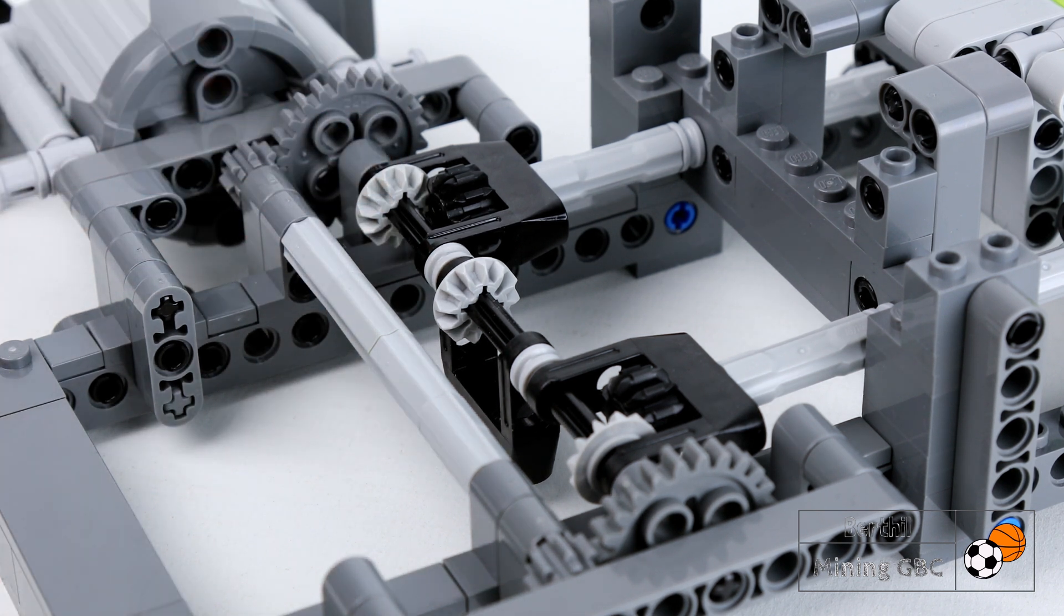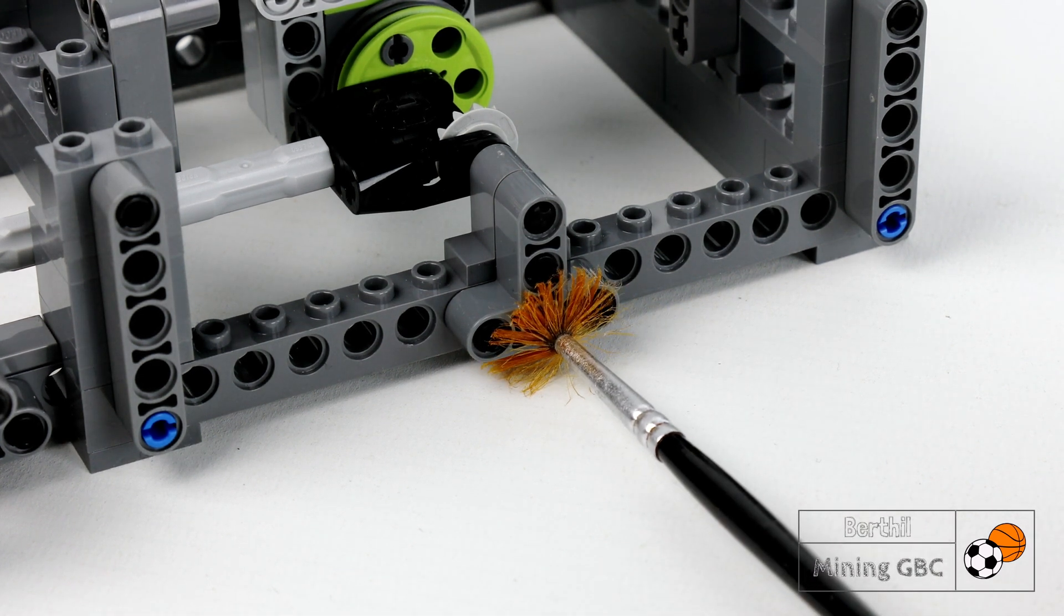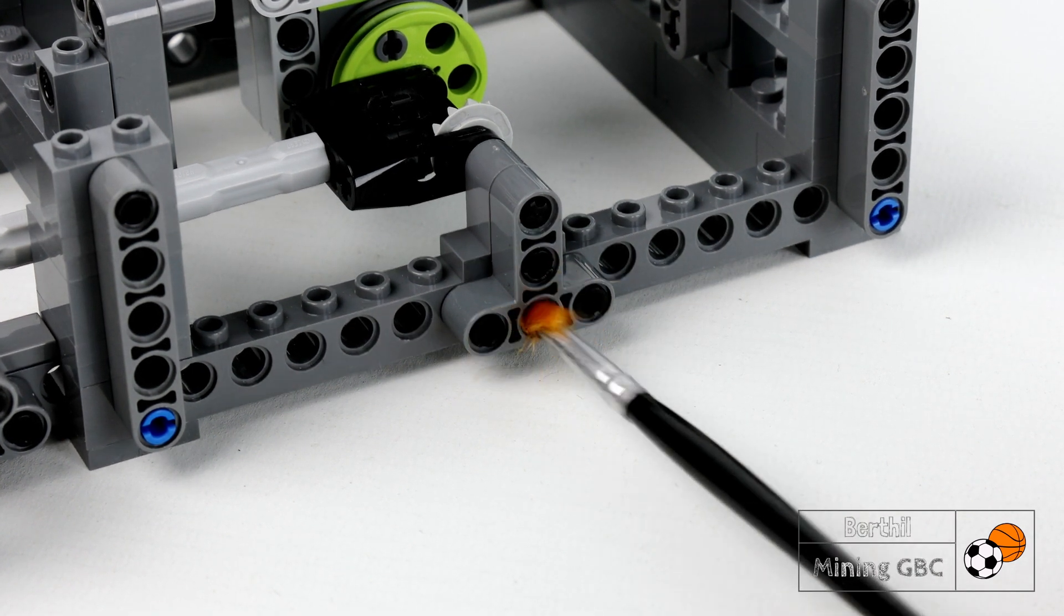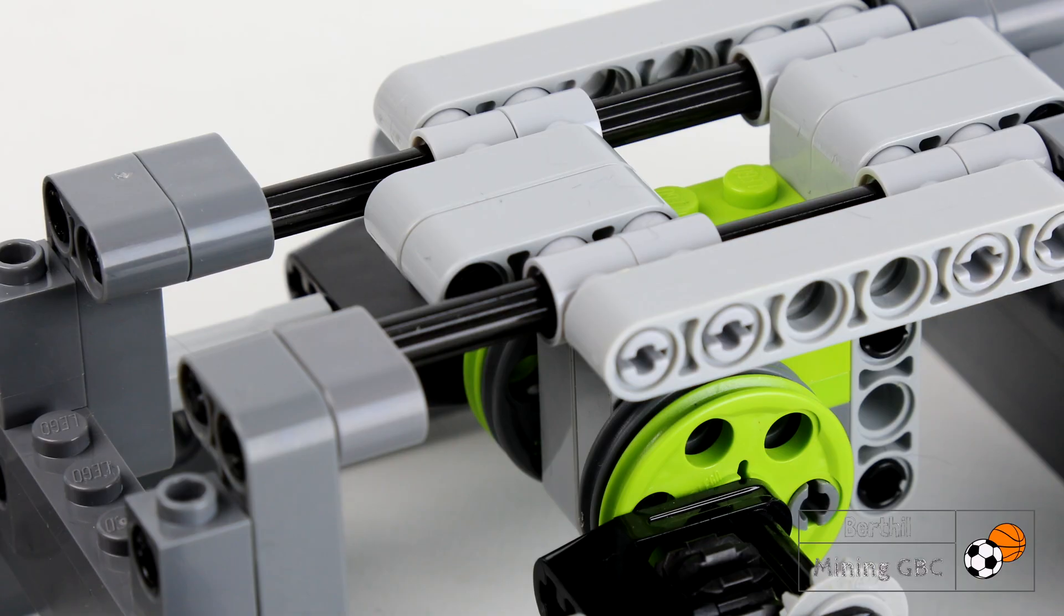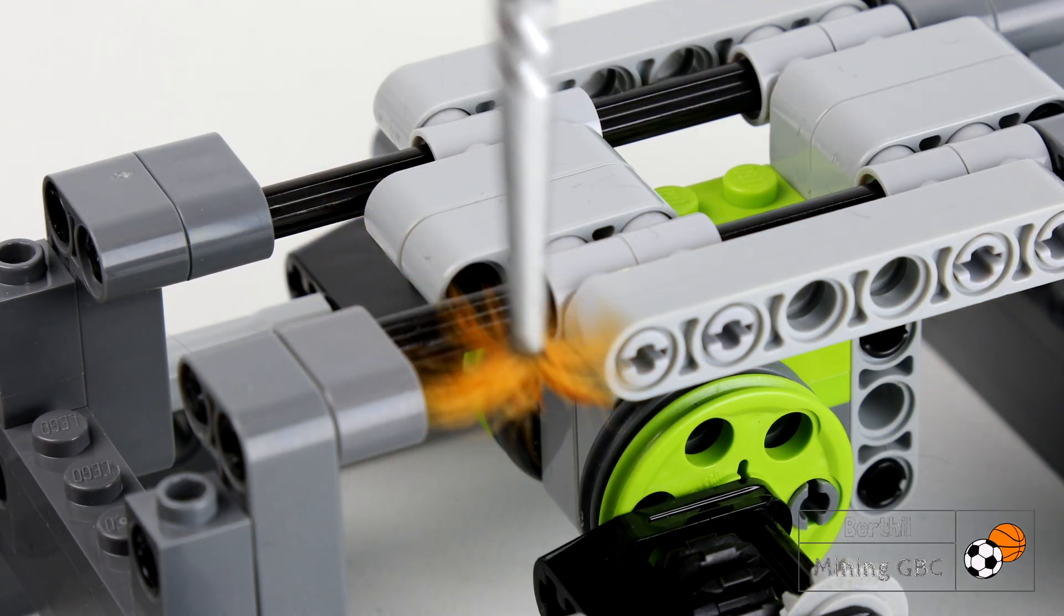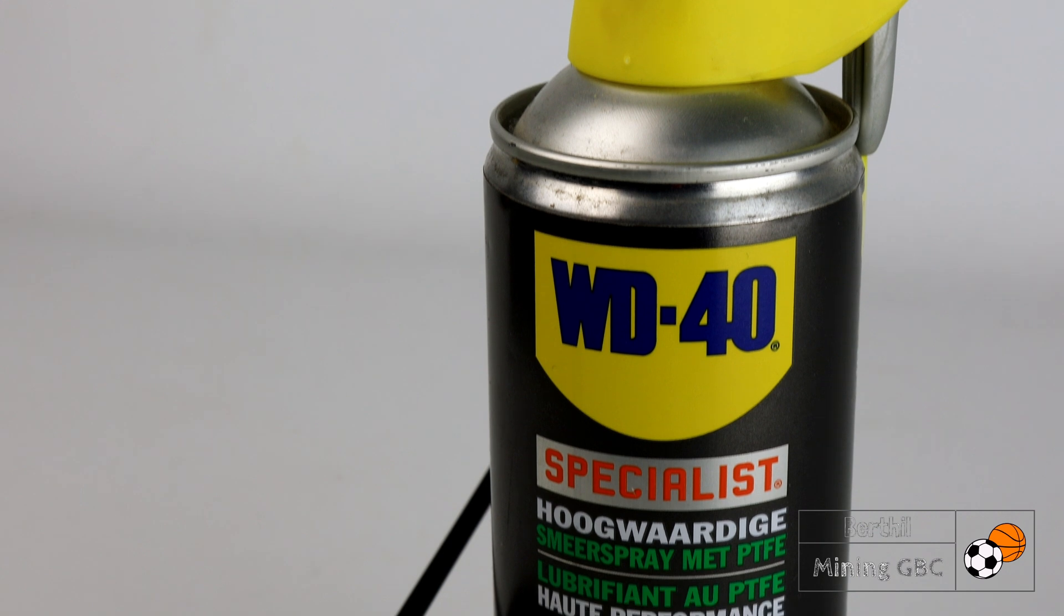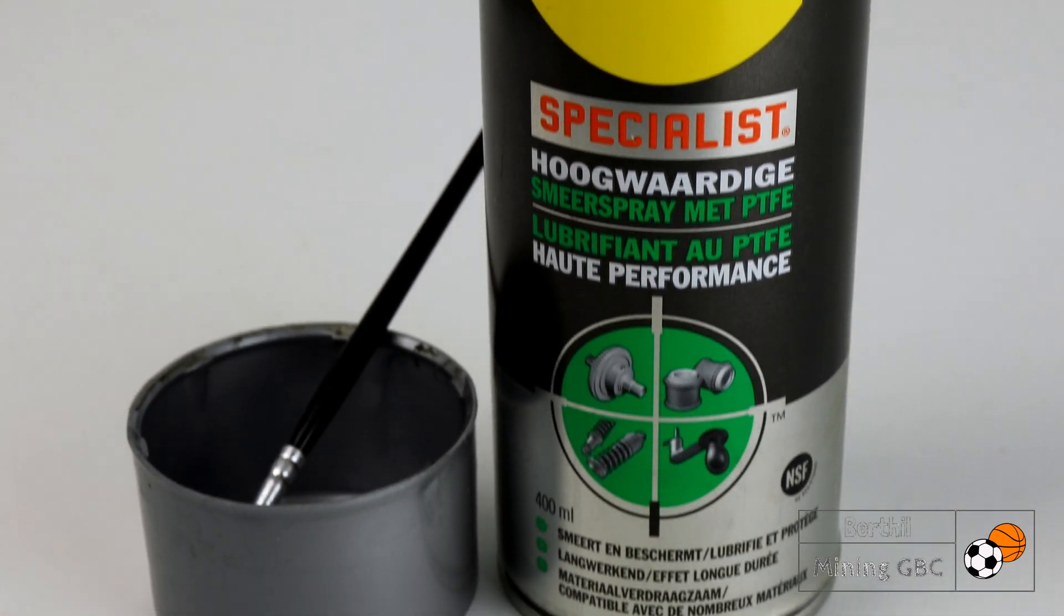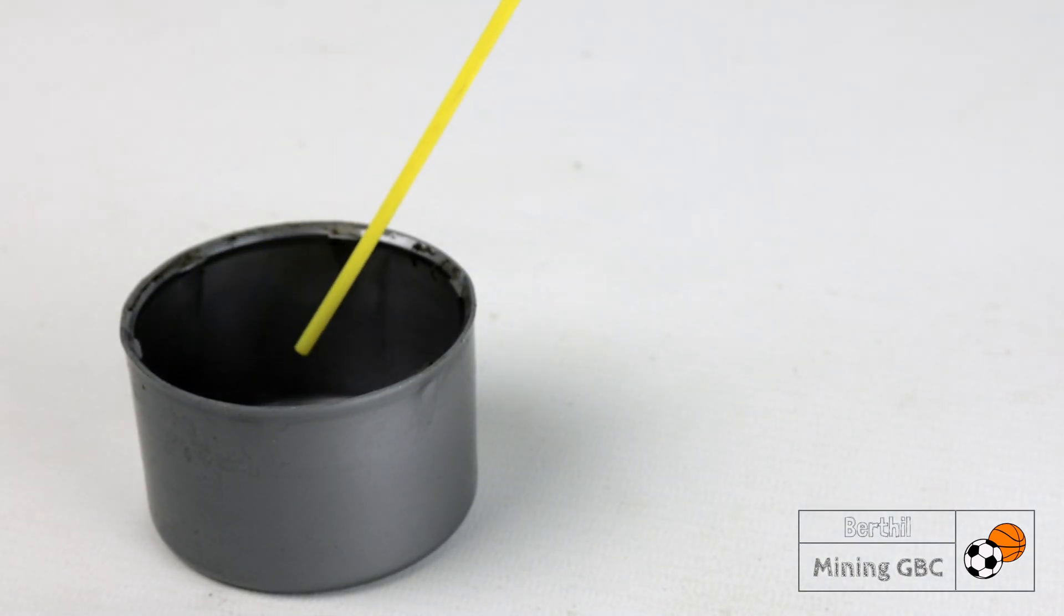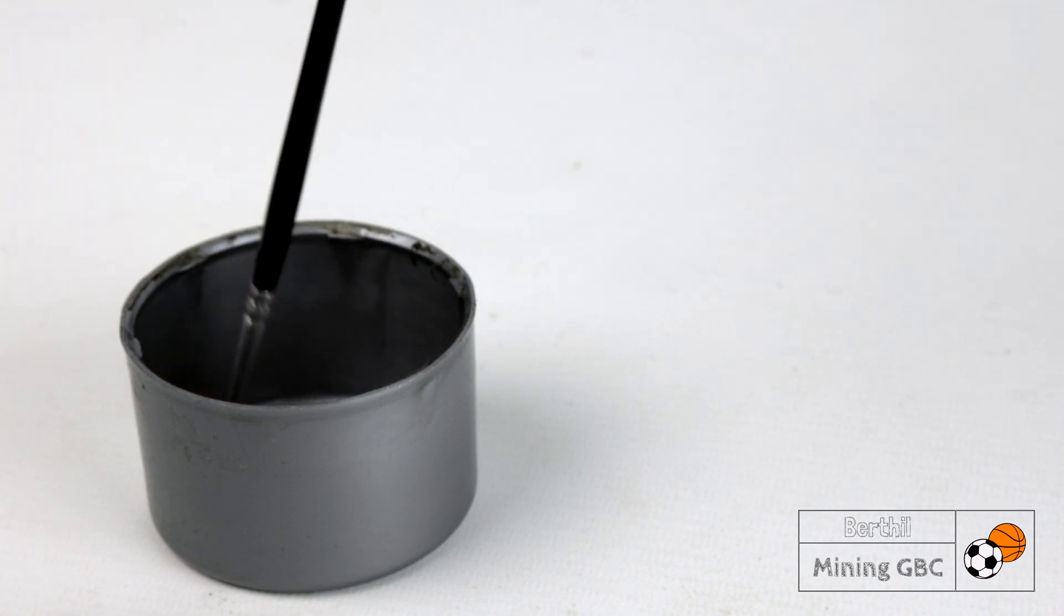Every mechanical device needs lubricant to operate well. As a lubricant I use dry Teflon in different places, but make sure it doesn't come into ball contact. This is the dry Teflon I use, also called PTFE. I just spray it in a little cup and apply with a brush.